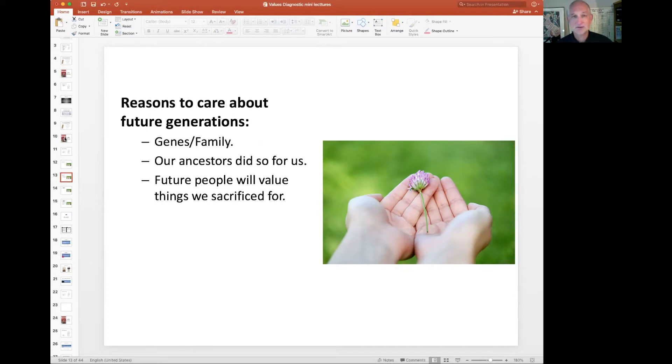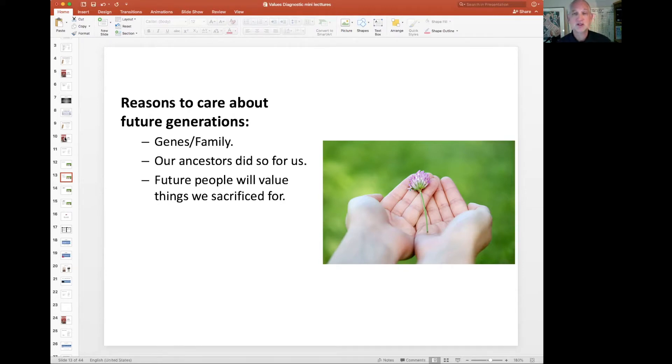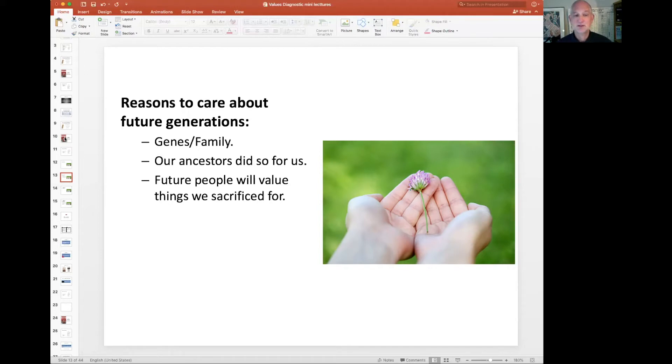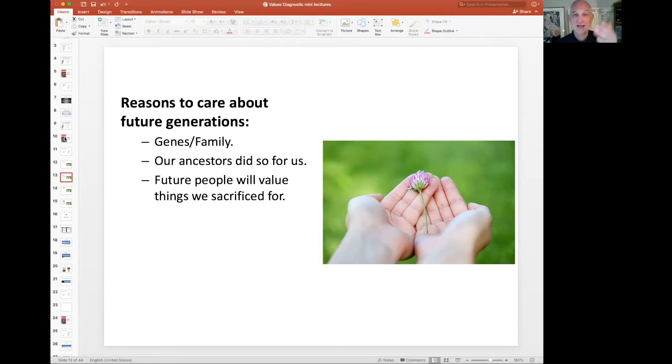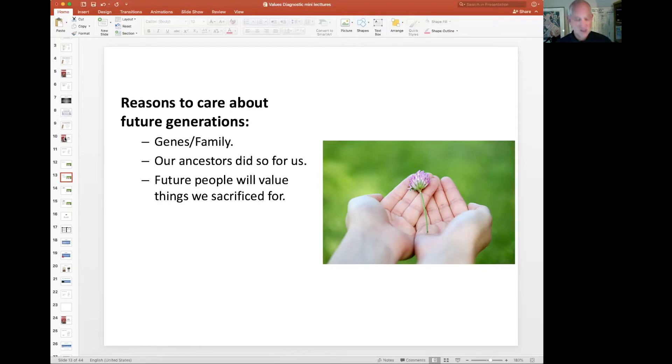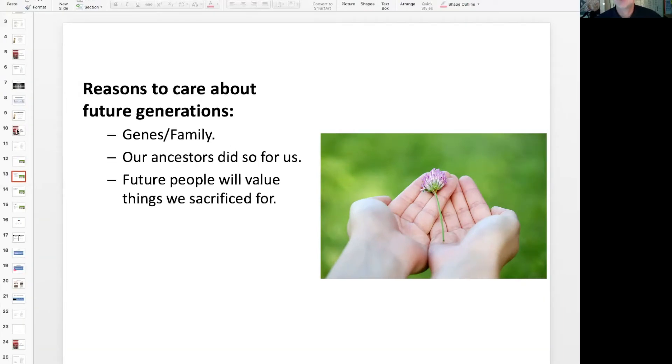Another reason I hear is that our ancestors did this for us. They passed forward roads and schools and money and medicine, and those things helped us. But what do we owe the future generation? That's the challenge here is the social contract that we have. The reason why I care about you and you care about me, the reason why I do things for you and protect you is because I know that you're going to do the same for me. That doesn't apply for future generations. What can they do for us?